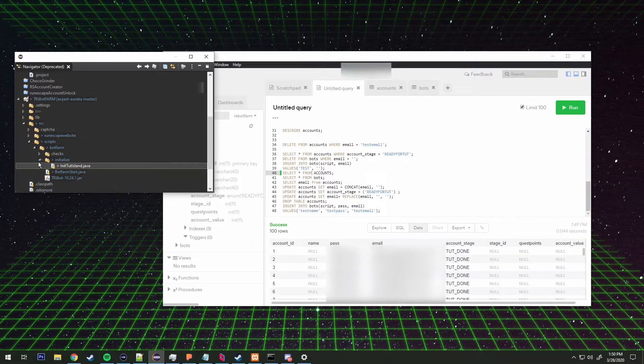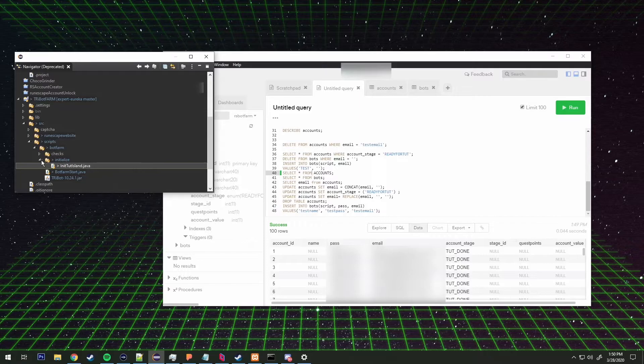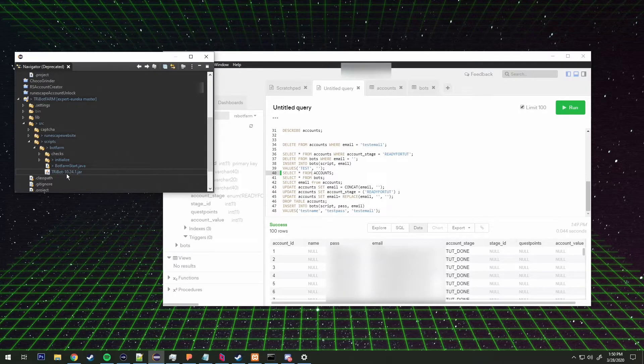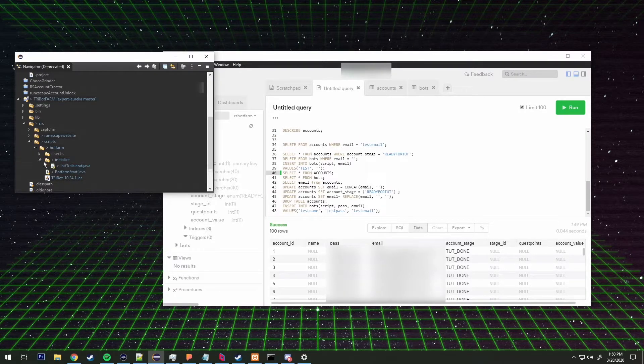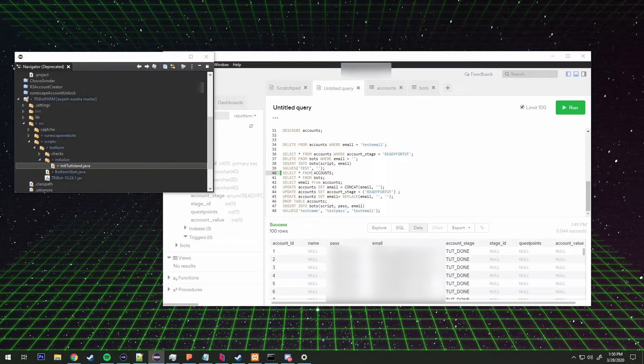Yeah, so initialize tutorial basically just initializes the tutorial island script when necessary. So instead of initialize tutorial island we have a start account method.